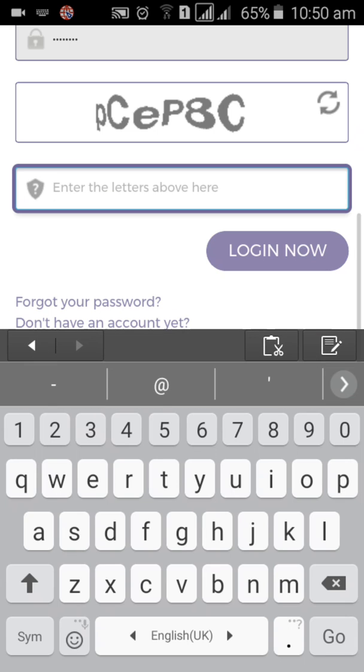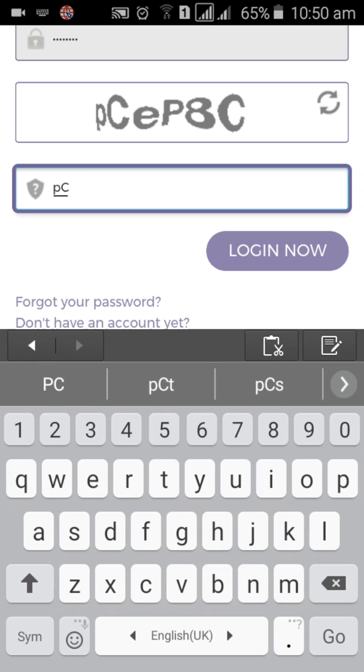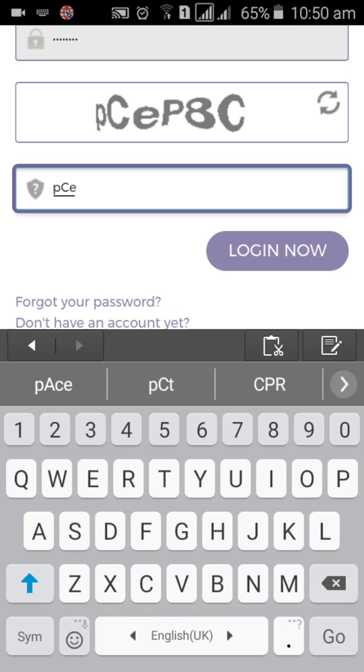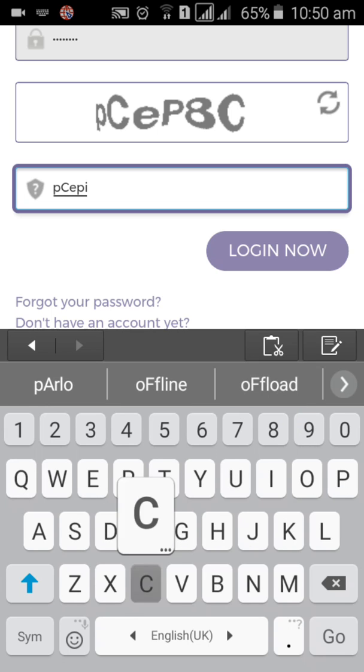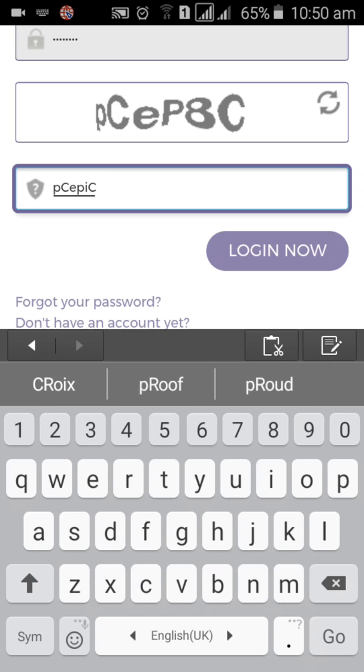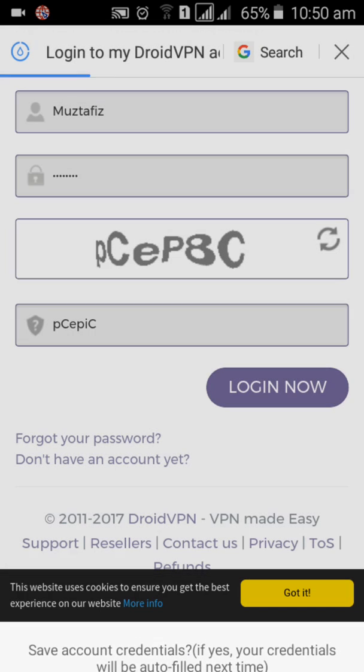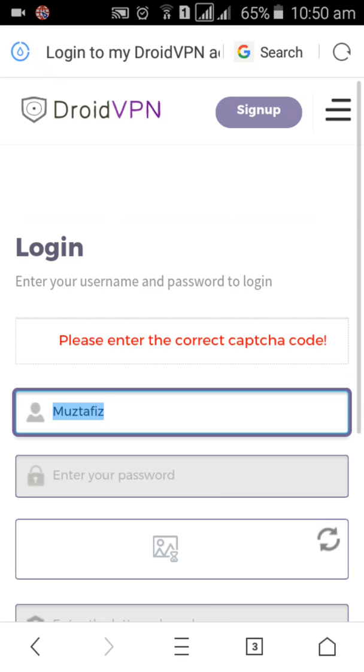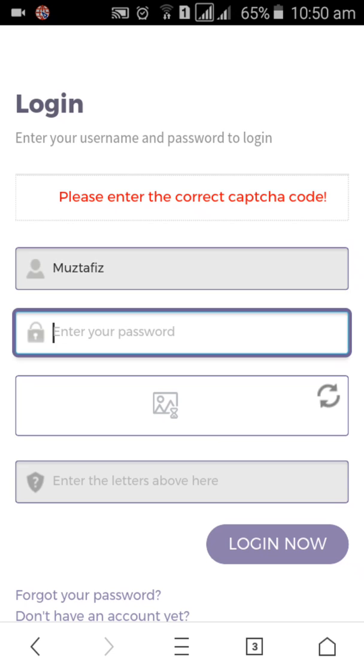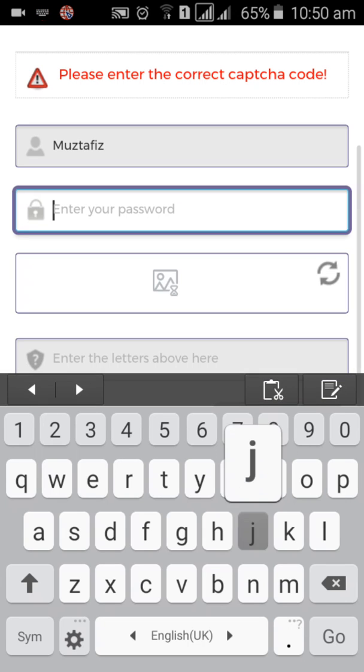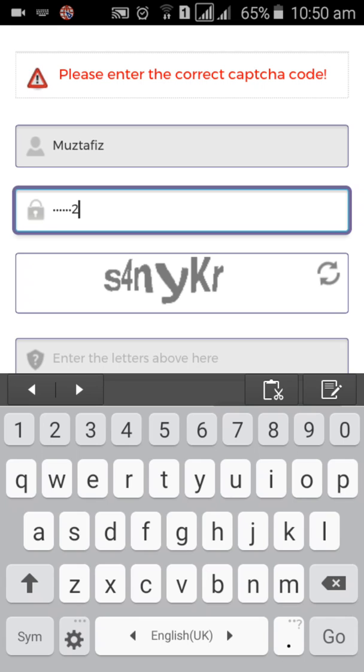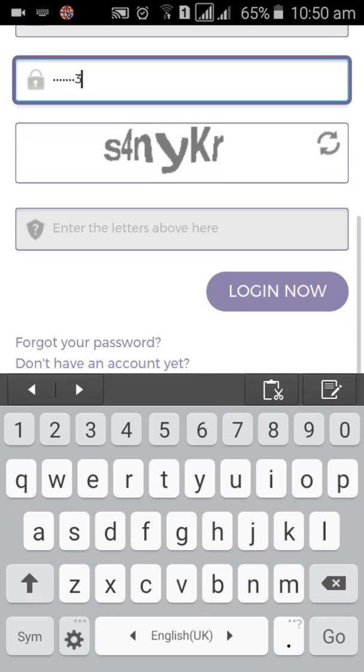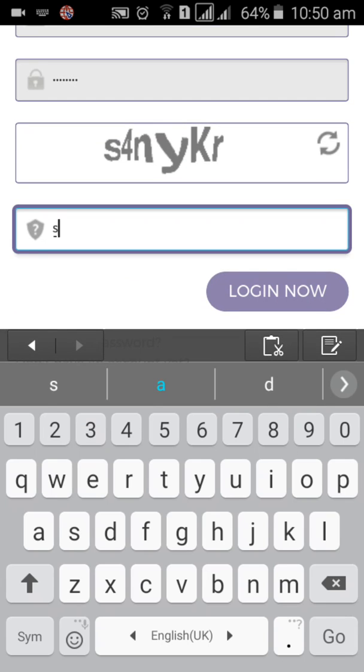Password, it's a captcha. Login. Sorry guys, captcha is incorrect. Be careful when you enter the captcha.